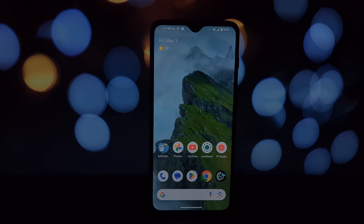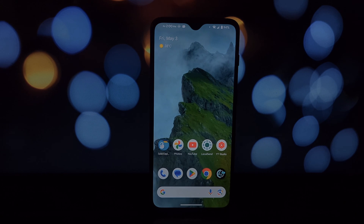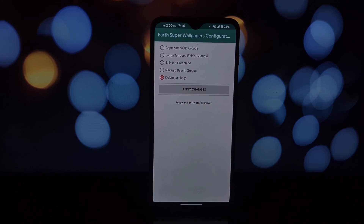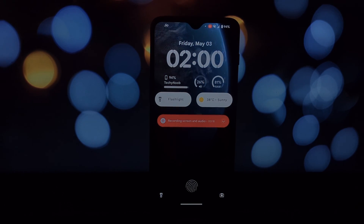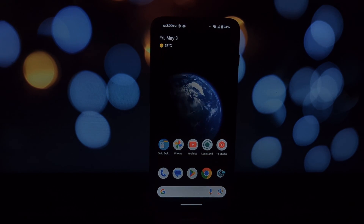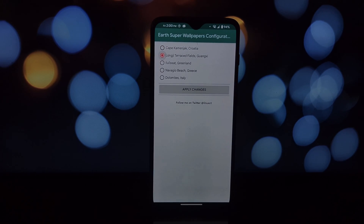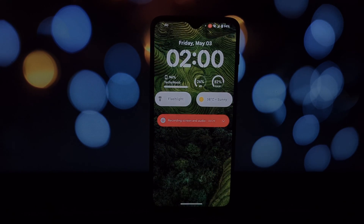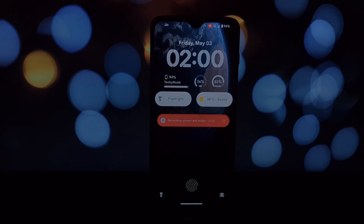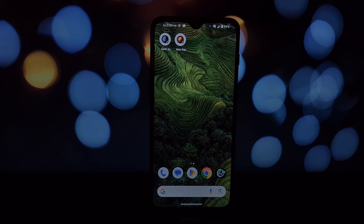For the Earth and Mars wallpapers, you can switch between different regions using a dedicated configuration app that gets installed alongside the wallpapers. Now you can experience the magic of MIUI super live wallpapers on any Android device — choose your cosmic adventure, set your wallpaper, and unlock a world of visual wonder. If you have questions, leave a comment below, and don't forget to like and subscribe for more tech awesomeness!